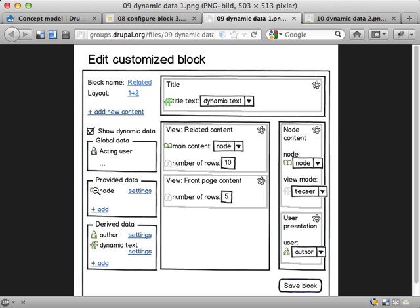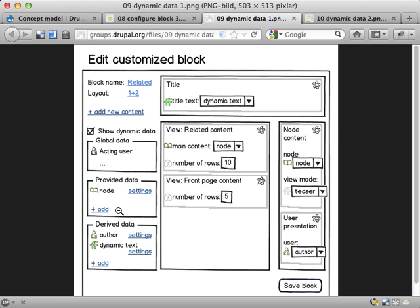We have global data, acting user and more stuff. We have some provided data provided from the page that is calling this block or whatever place this block is being used at. We have a node being provided here. We could add some new stuff, like if we require also that we have a taxonomy term or a user or something being provided when calling this block.